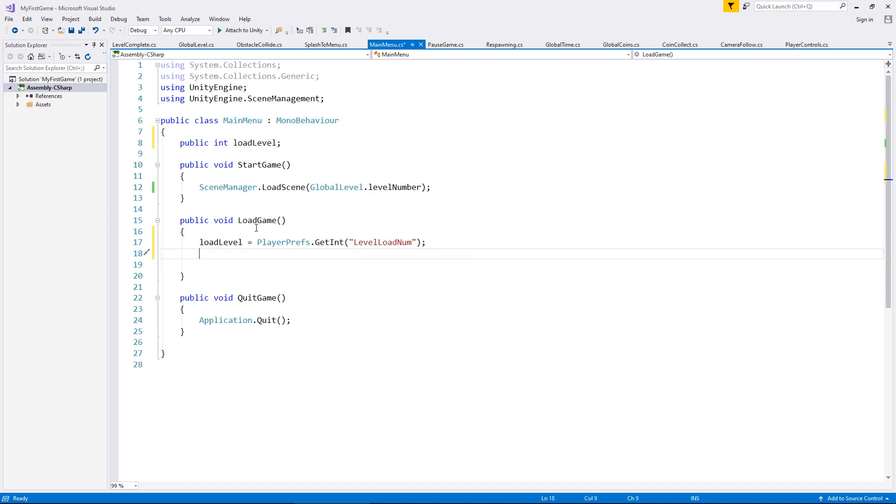So at this point, the first time this ever runs, that player pref load level num is going to be zero.